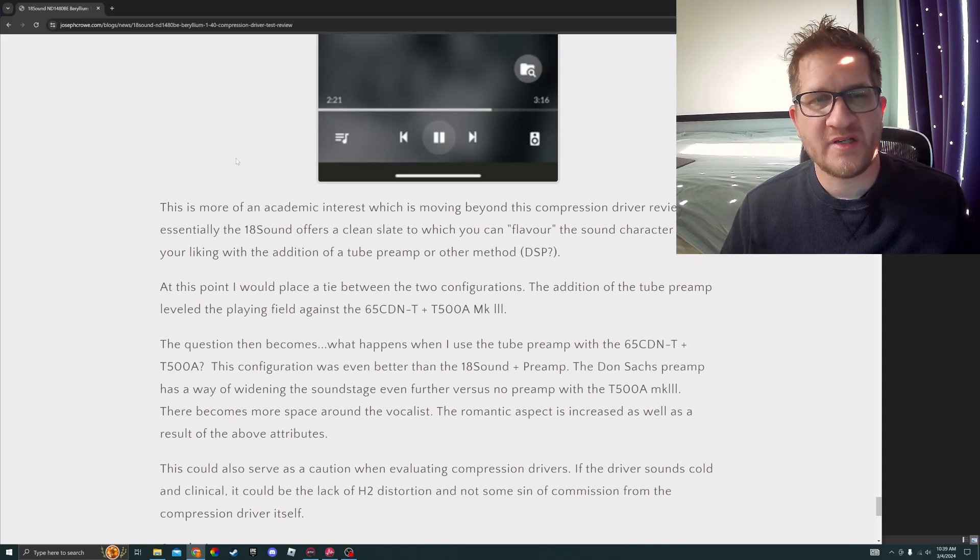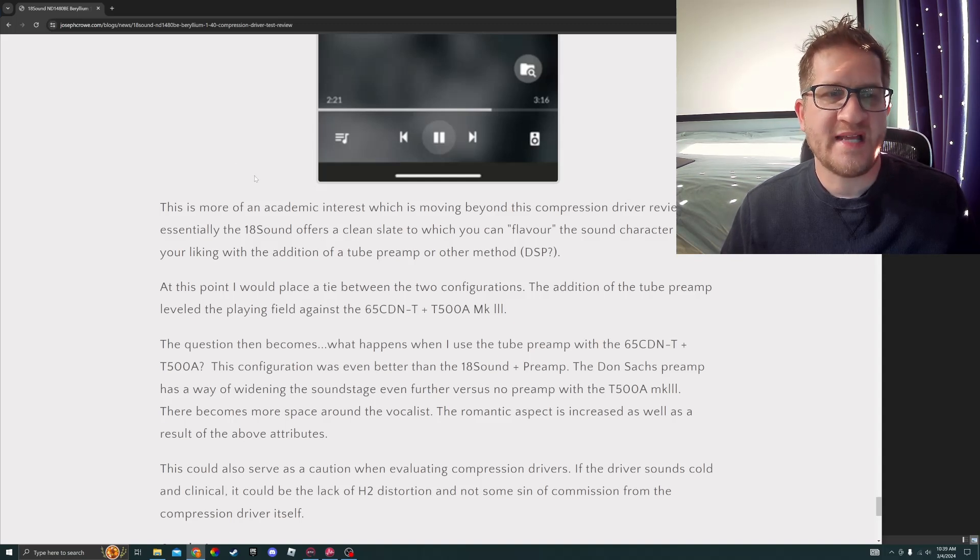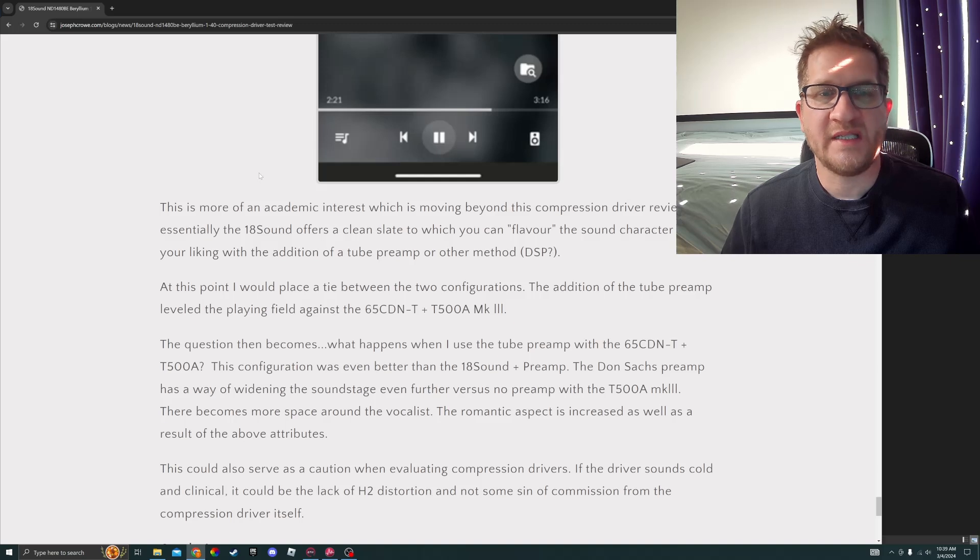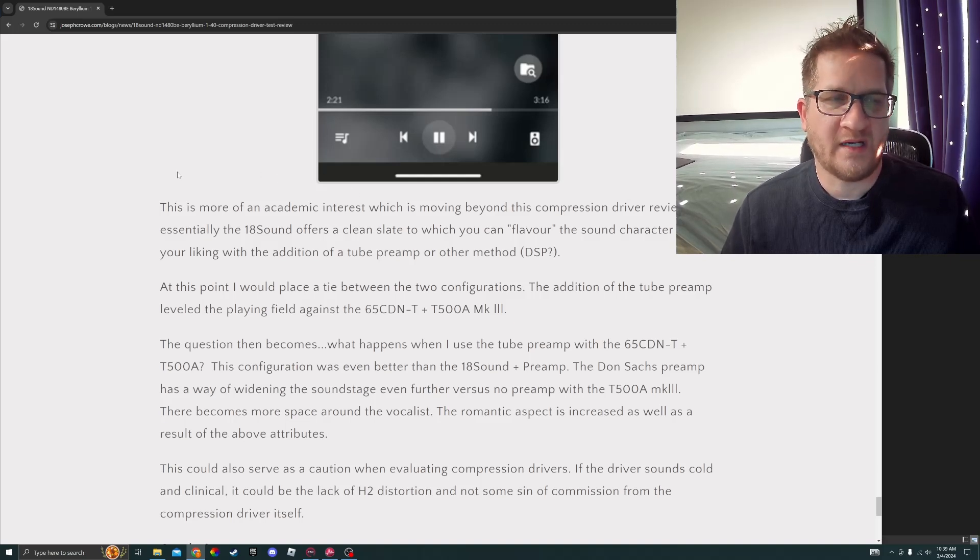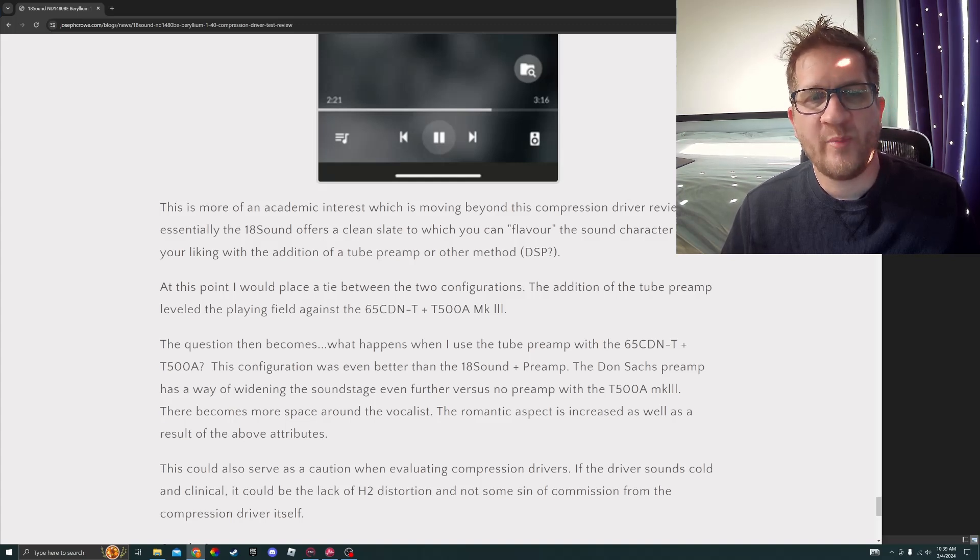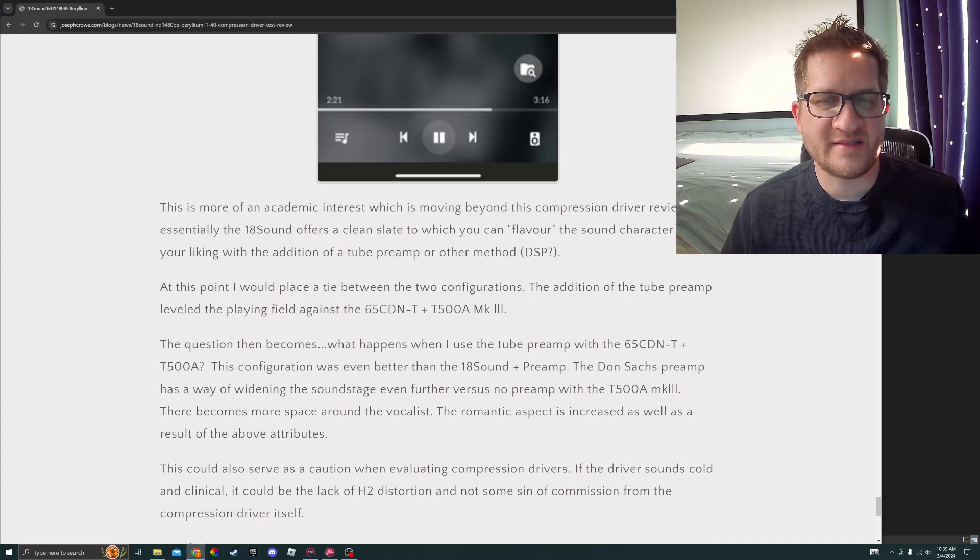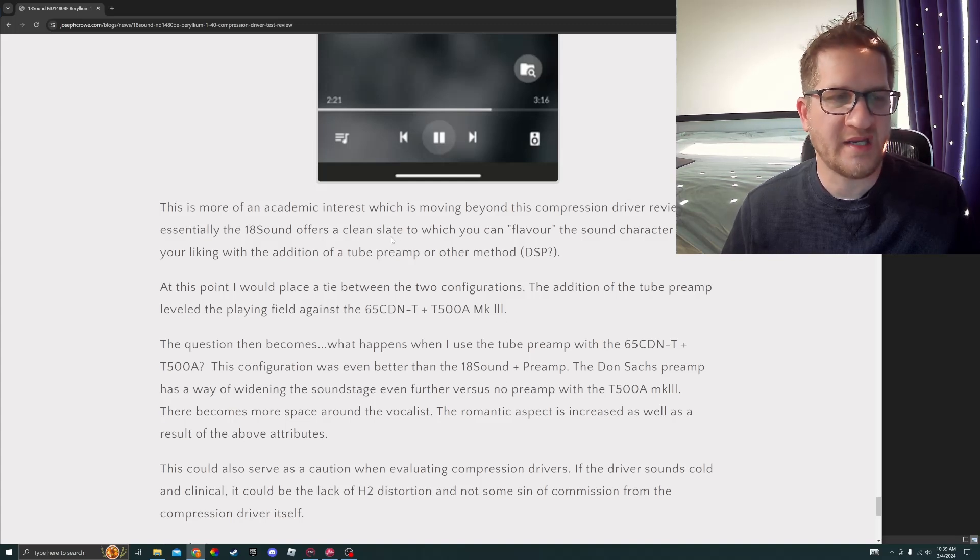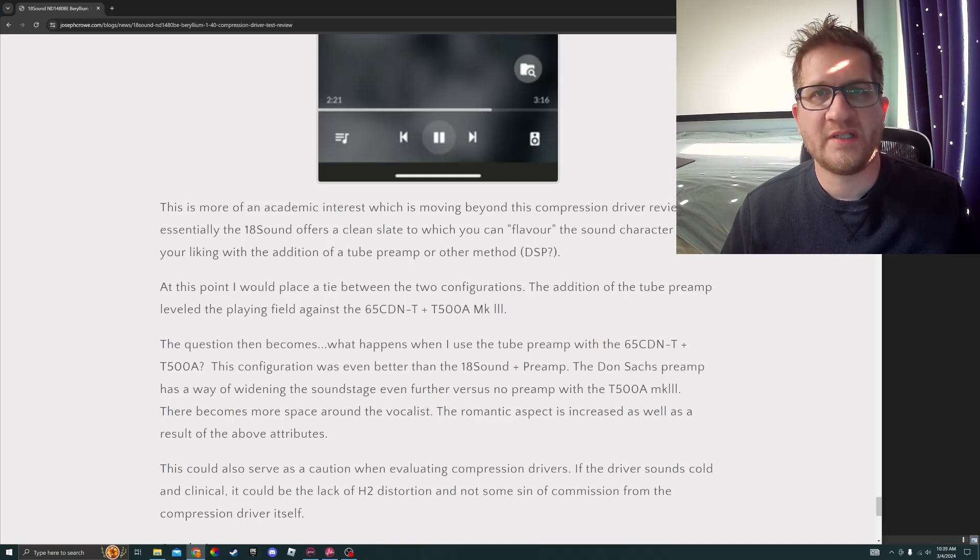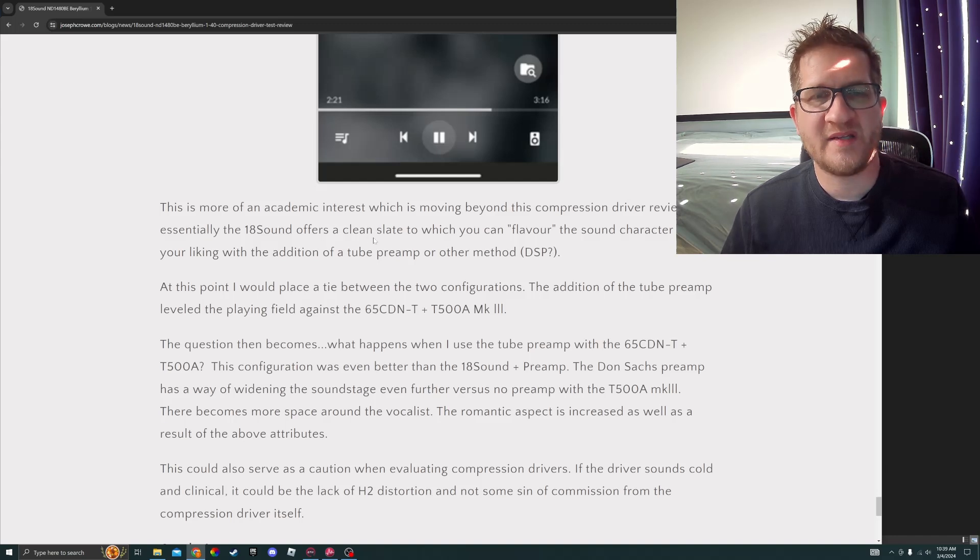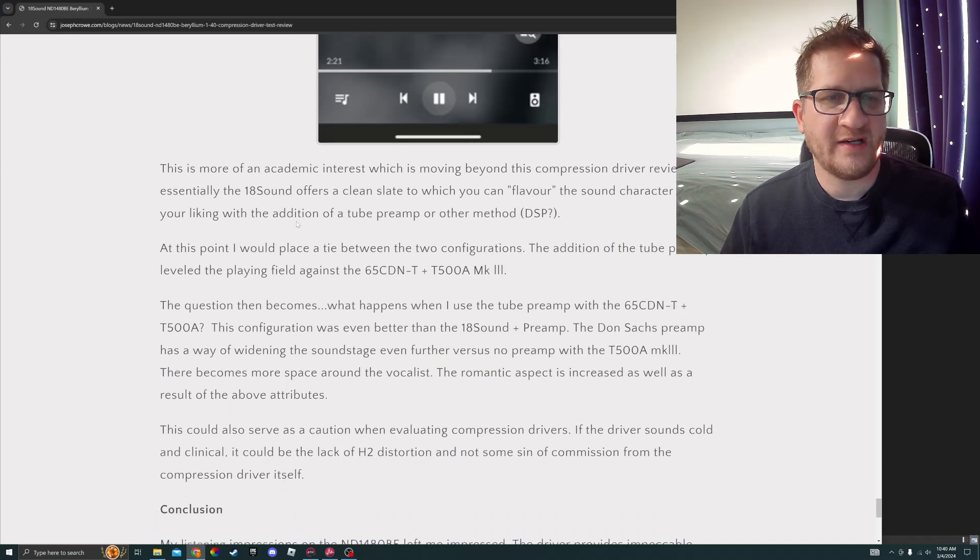This is more of an academic interest, which is moving beyond this compression driver review, but essentially the 18 Sound offers a clean slate to which you can flavor the sound profile to your liking with the addition of a tube amp or other method. Just curious, something that's also been in the back of my mind is whether this can be done via DSP. Let me know in the comments if you've experimented with DSP solutions which add tube warmth. Curious to know if that's been done successfully.